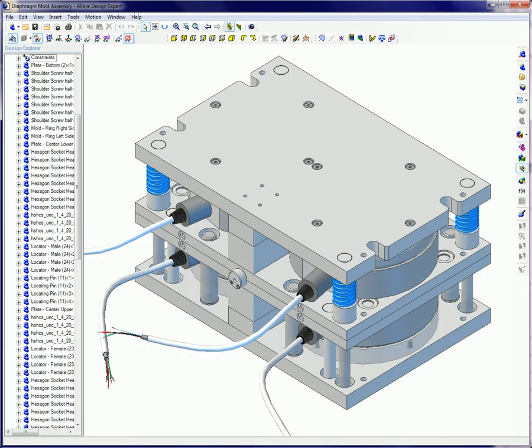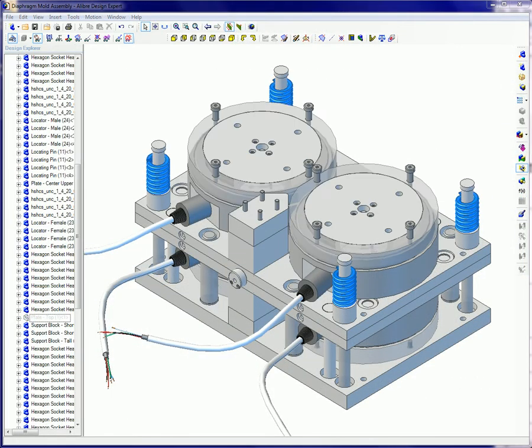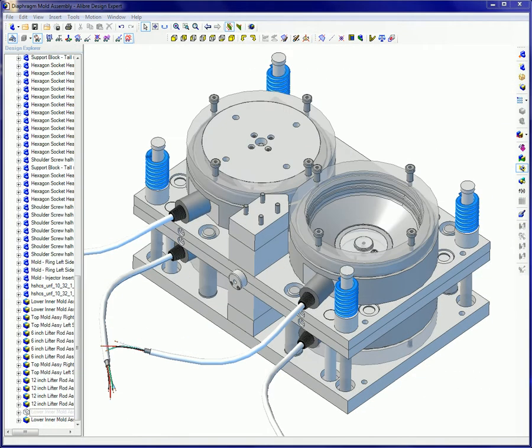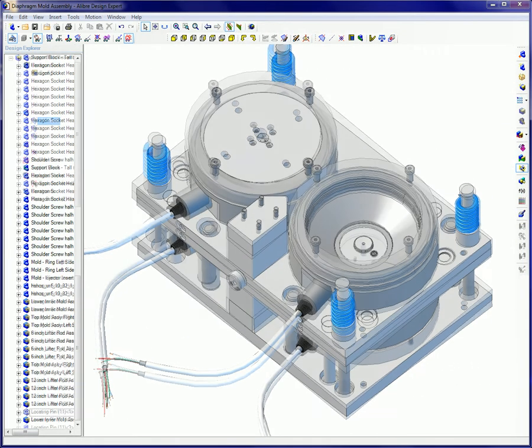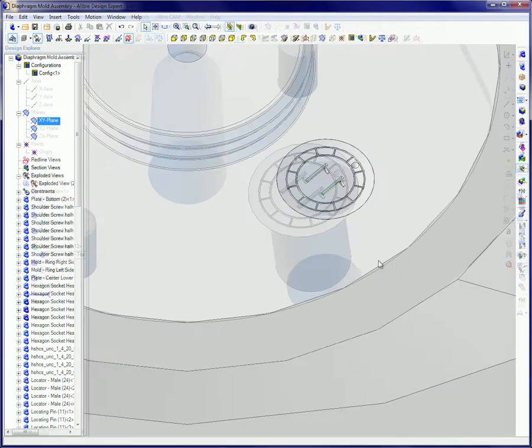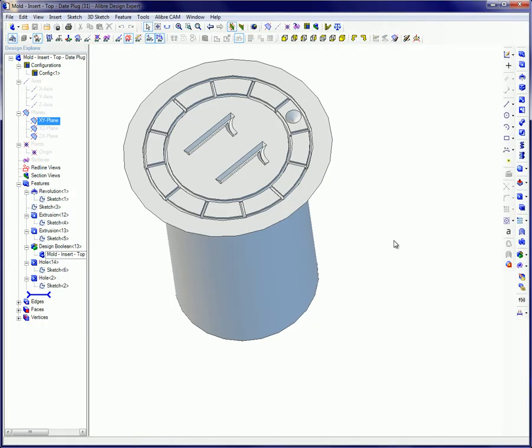Here's an example of text being used on an actual part. This is a date plug used in an injection mold assembly for automotive brake diaphragms to mold the month and year onto each part produced.